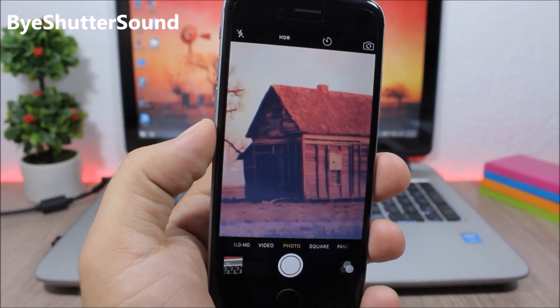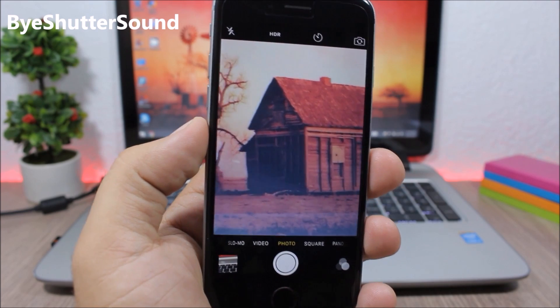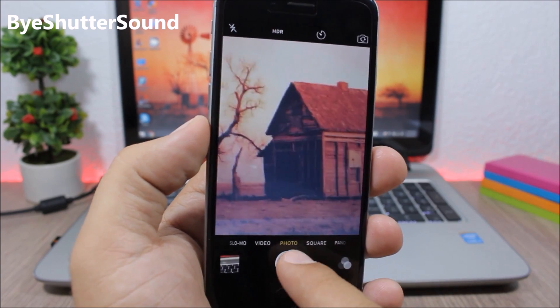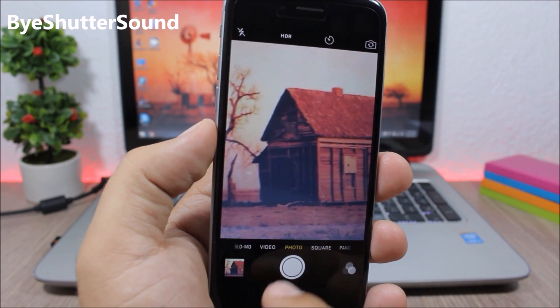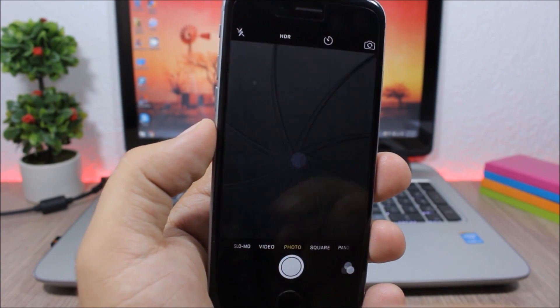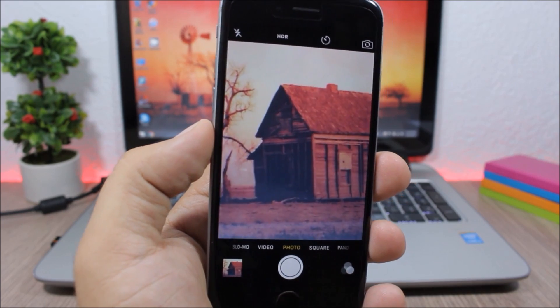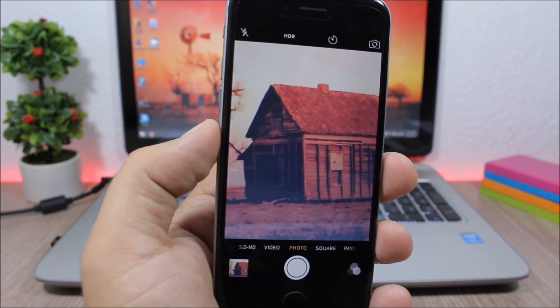Buy Shooter Sound. This is a simple tweak — all it does is disable the shutter sound from the camera app.